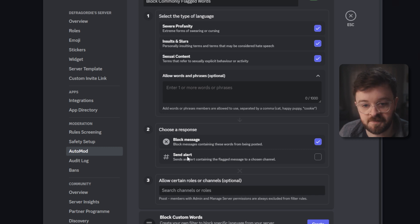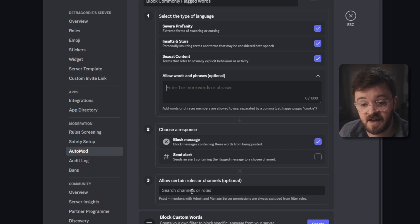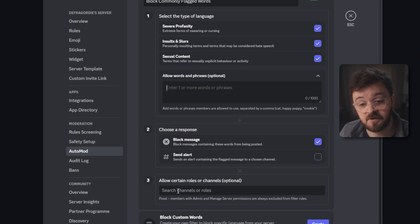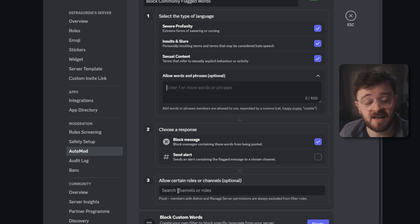Again we've got the choose response section. You can choose either or or both and the omission section as well for green lighting certain people to just be absolute hallions. You know, the one.